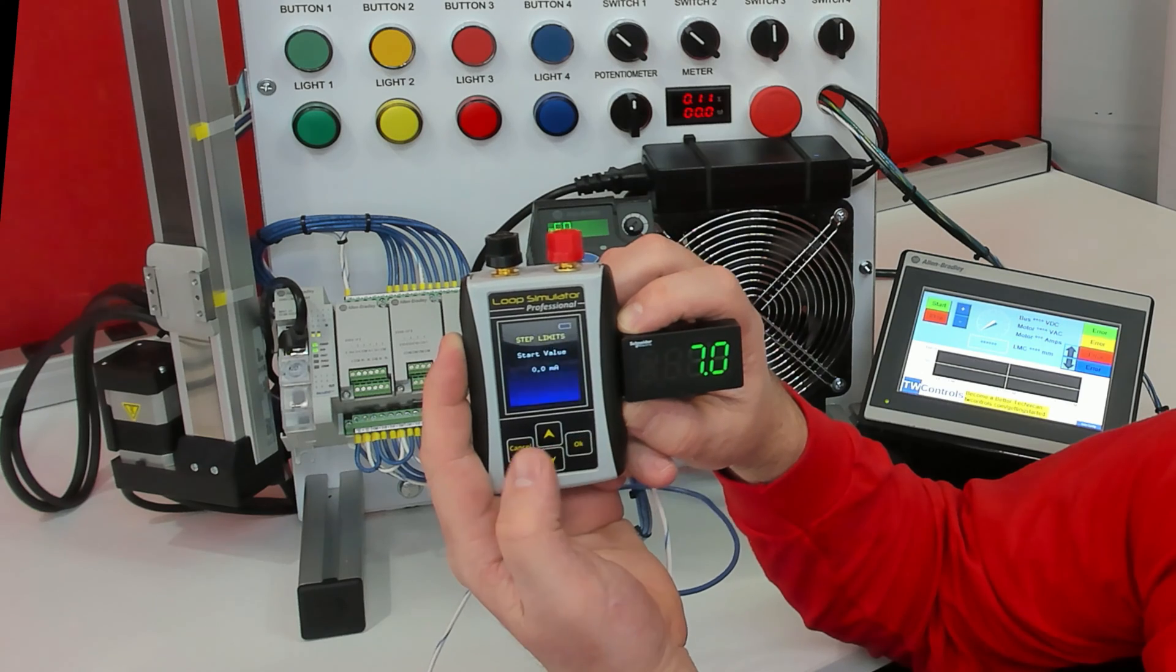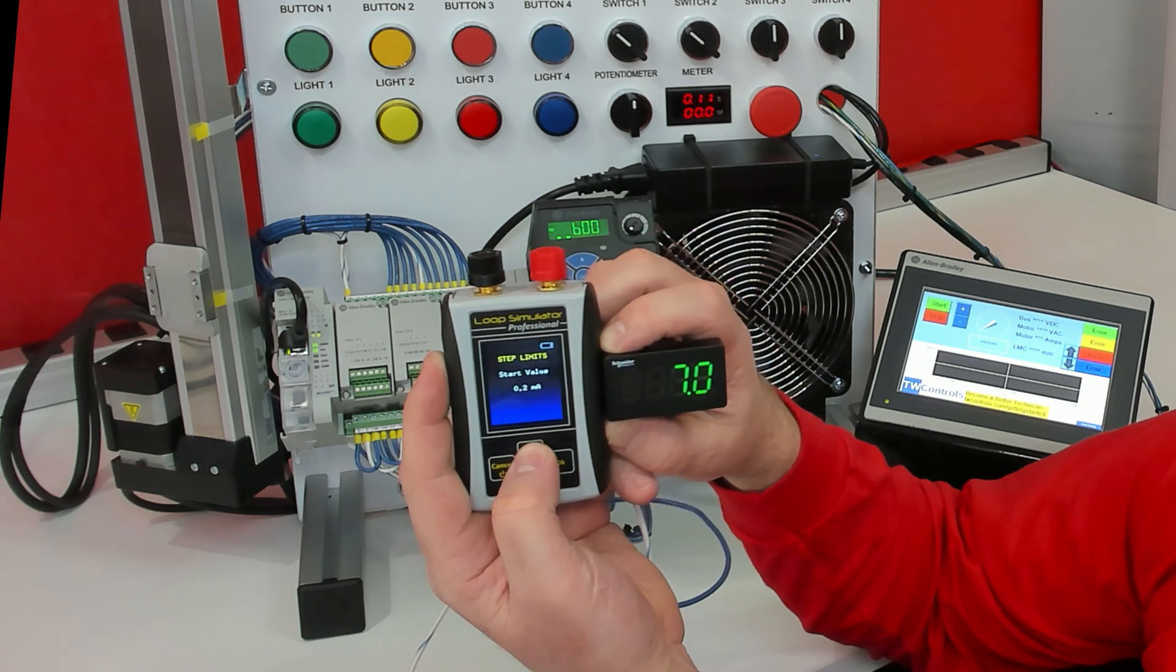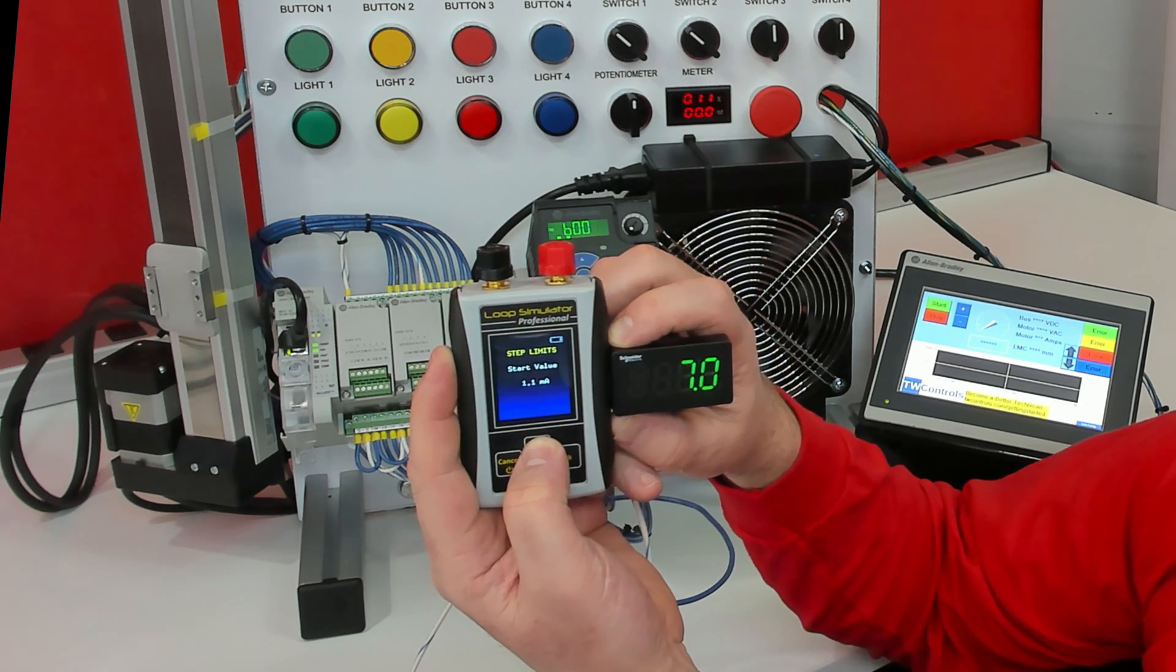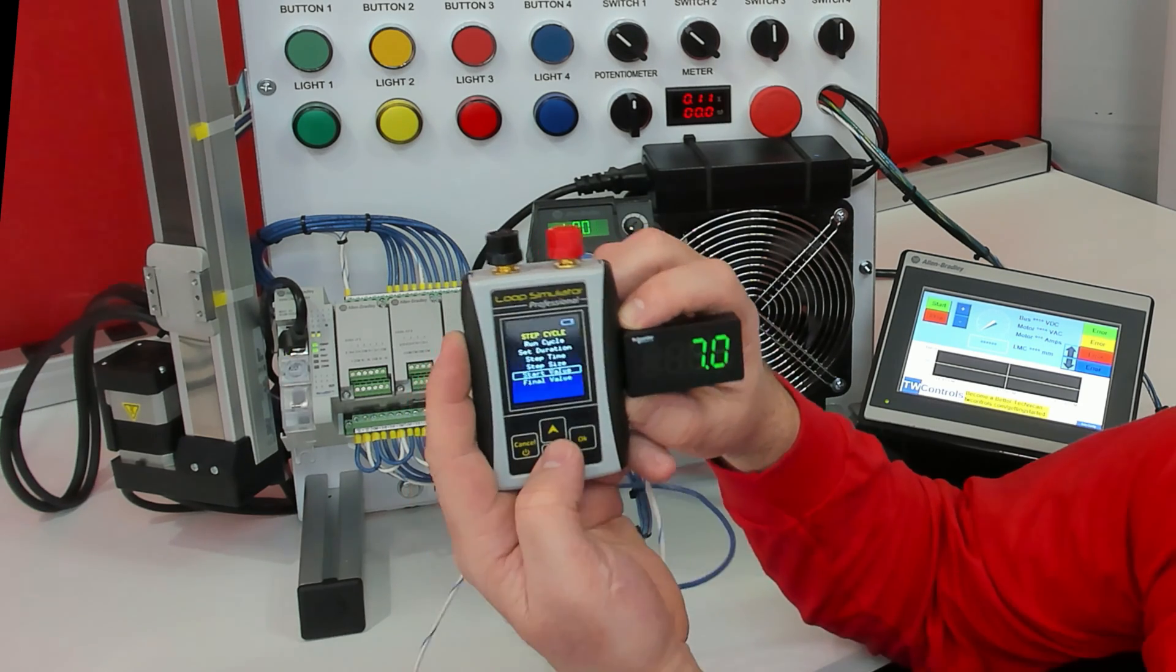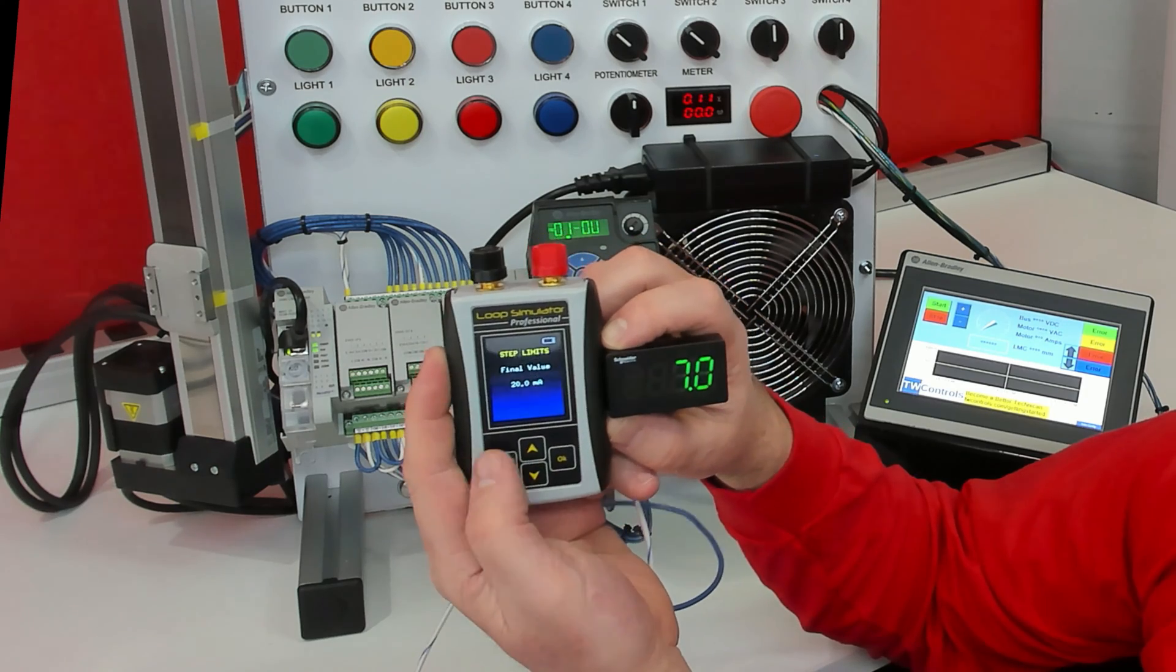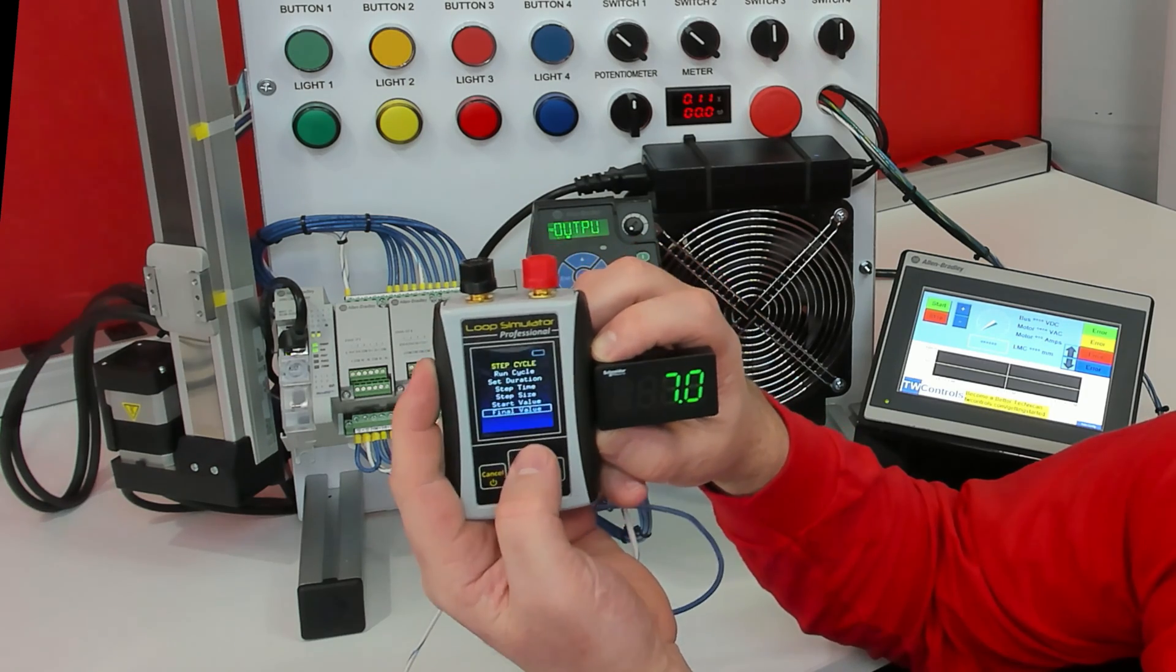Our start value, I'm going to make it four milliamp. And our final value is going to be 20.